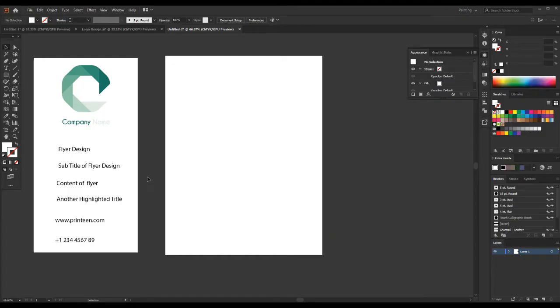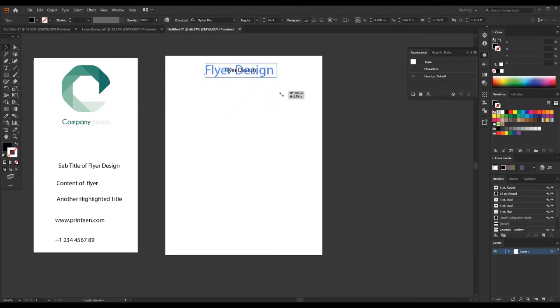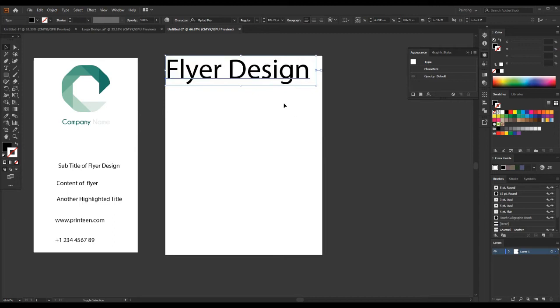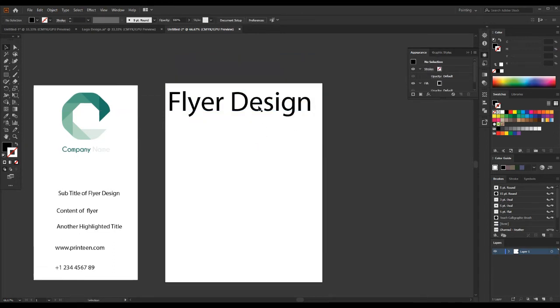This is the details of flyer design for us. Okay, let's start. First, we design the main title of this flyer. Mainly we should focus the color theme related to this logo.